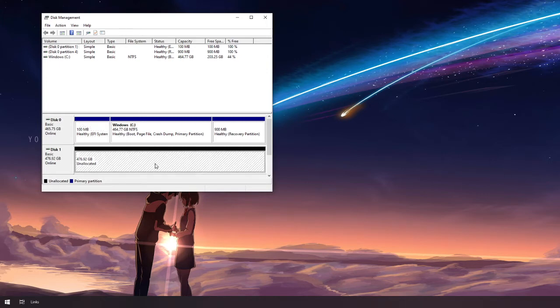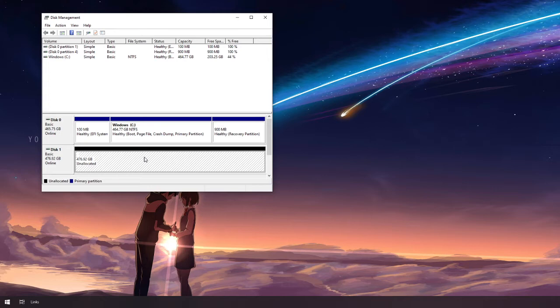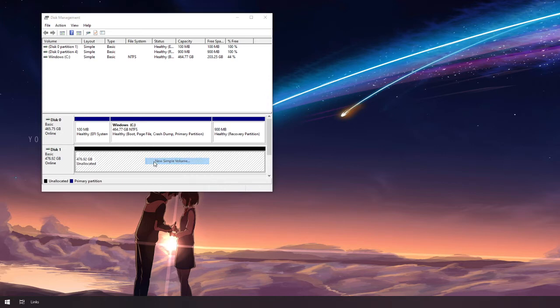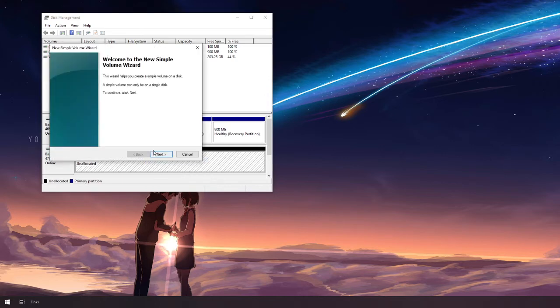Now you have this space here which we still need to format for it to be able to be usable via applications in your system. So right-click on that one. Select new simple volume.